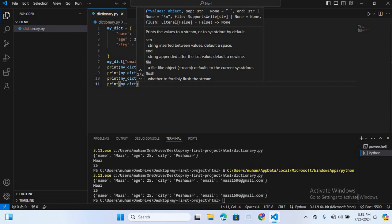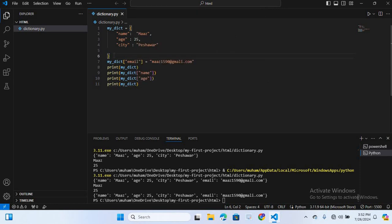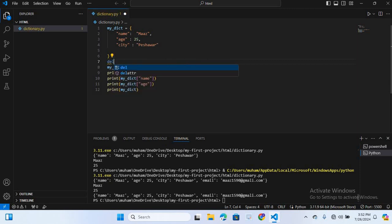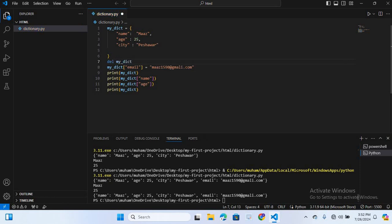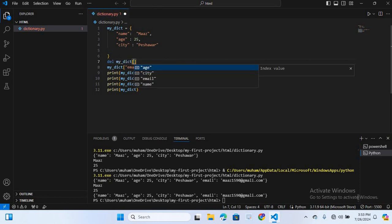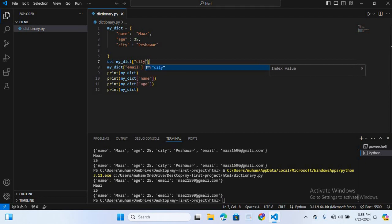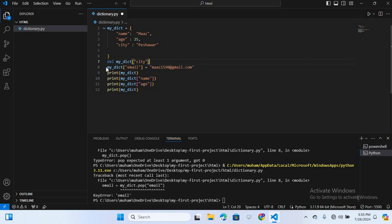If you can add values to a dictionary, you can also delete from it using the del method or pop method. So I will delete the city entry: del my_dict['city']. Now I will run this — you can see city is deleted and the dictionary now shows name, age, and email.